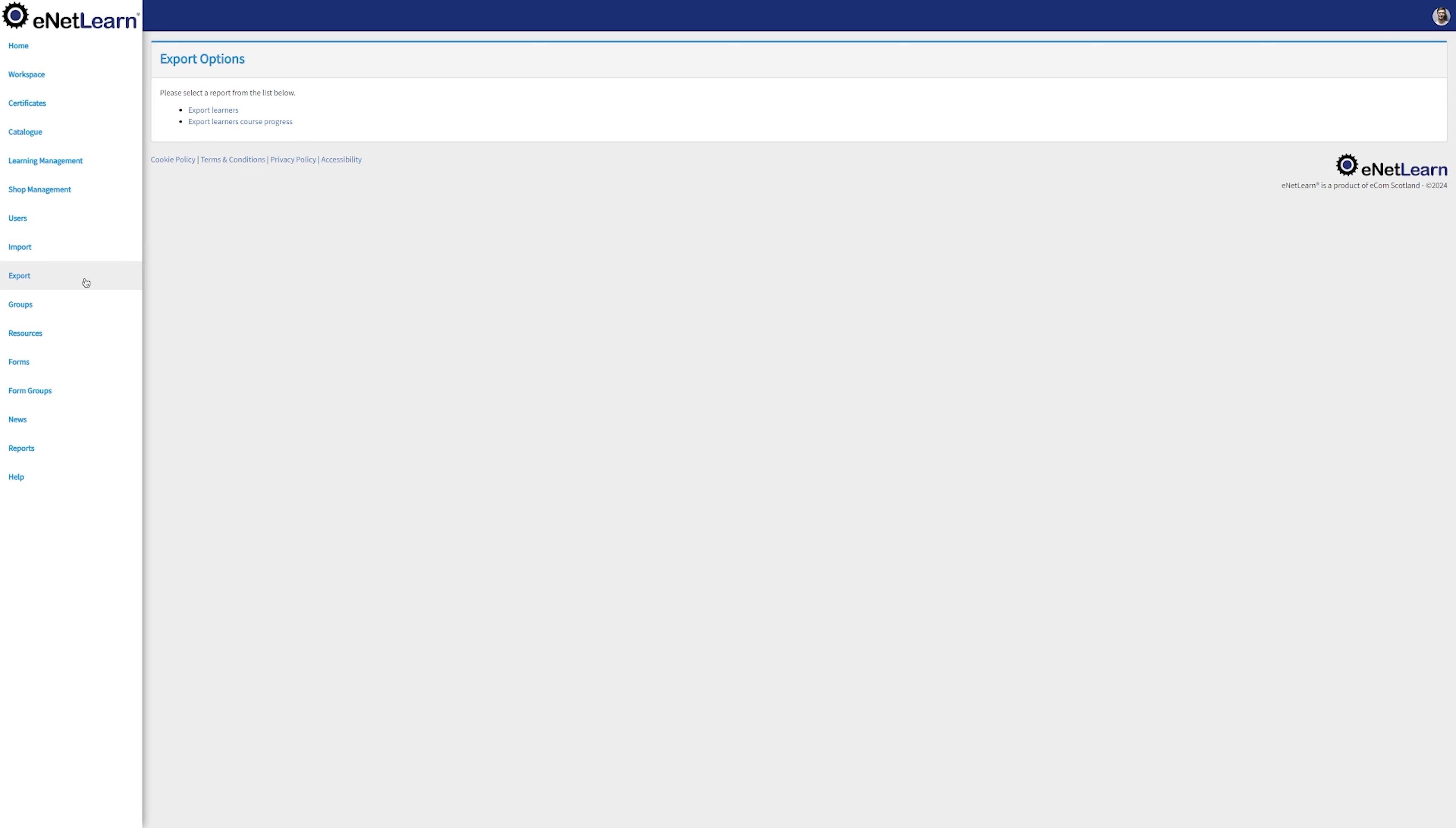Going back to the menu, we can find the Import and Export page. The Import page is exactly the same for importing users and the Export page is where simplicity meets power. In the Export page, you can export learners or export learners course progress. Let's go ahead and export learners. Click on Export Learners.